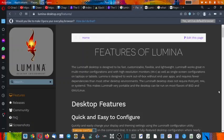Welcome back viewers. In today's video we are going to check out a new desktop. This desktop you might not have heard any time before.